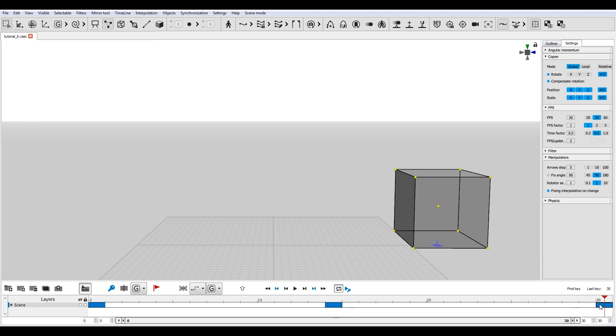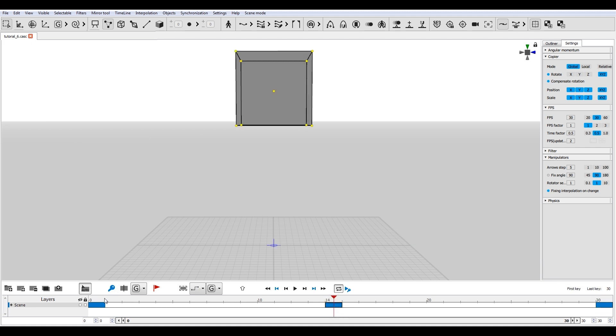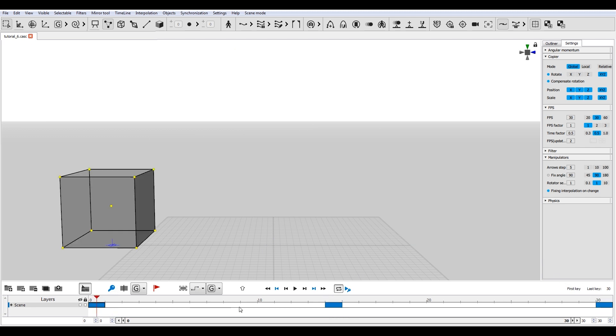Character animation in the frames between two keys is calculated automatically by applying interpolation. There are several types of interpolation.